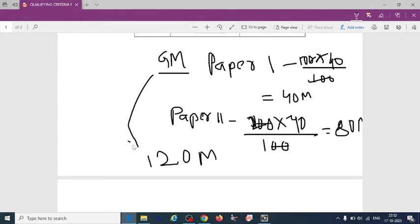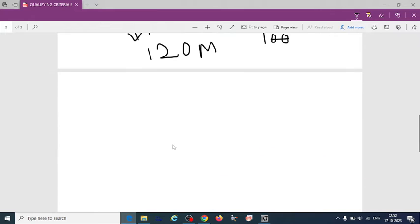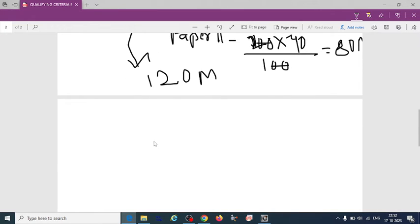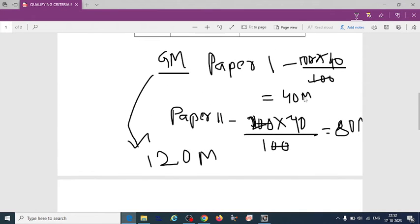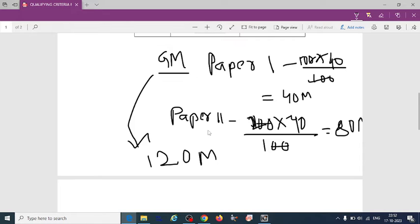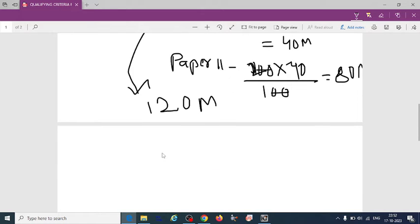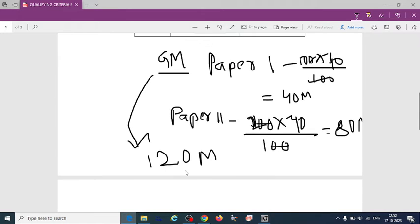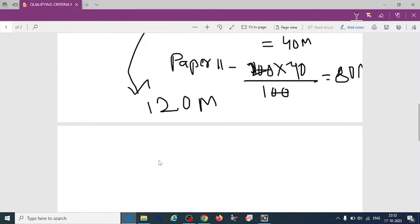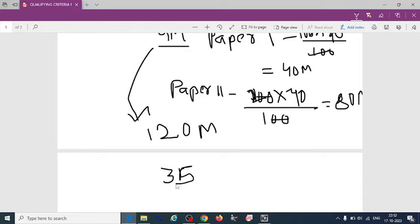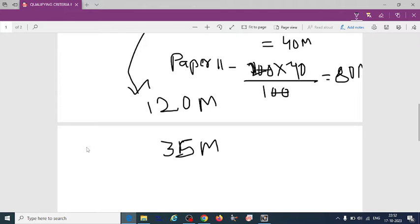Then what about other category? So 35% means just you can calculate paper 1 and paper 2. So in paper 1 they have to score 35 marks.